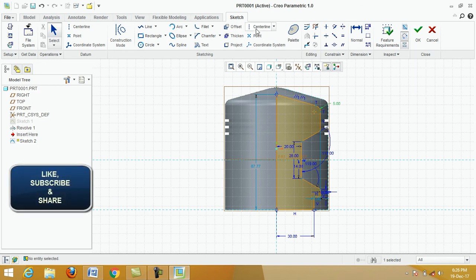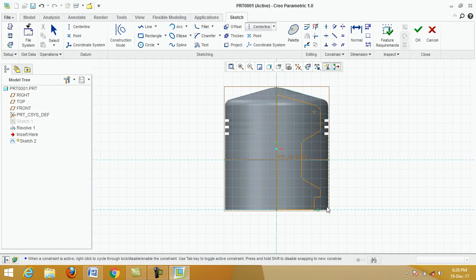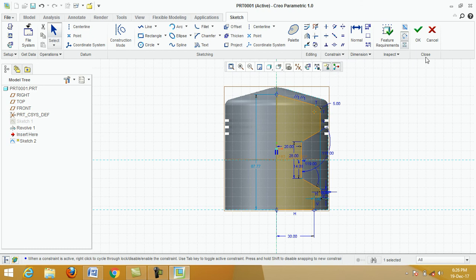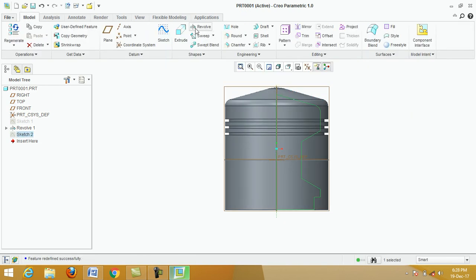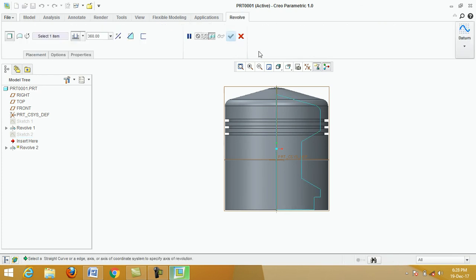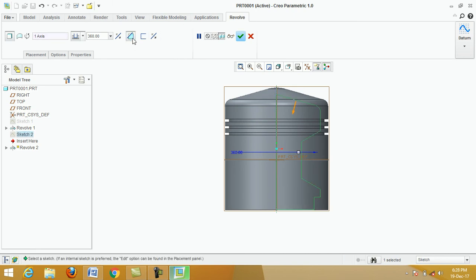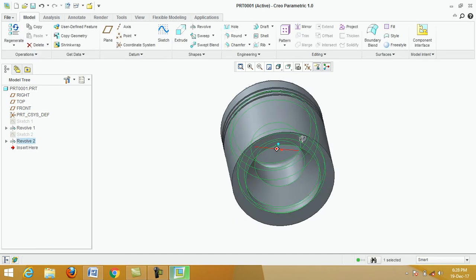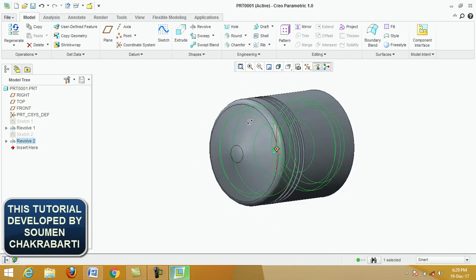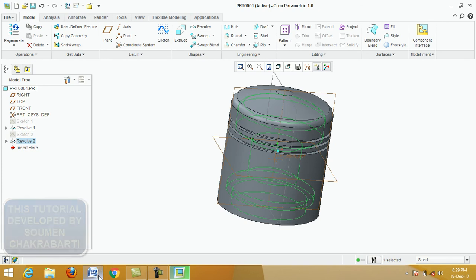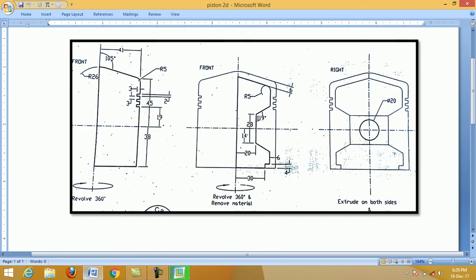Click on Centerline, specify the first point and the next point, then click the middle button. Click OK. Click on Revolve, then select the centerline. Click Revolve Material and click Apply. This is the required piston — we have completed this portion.